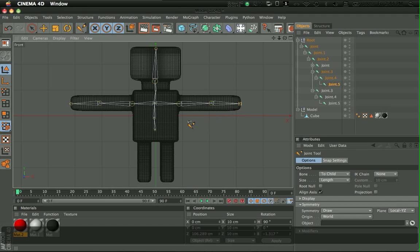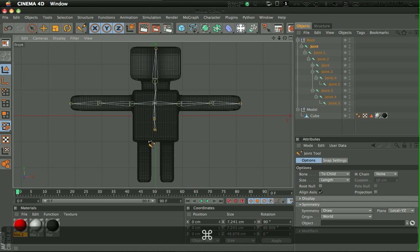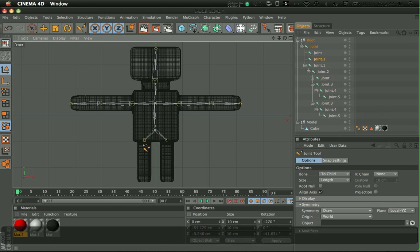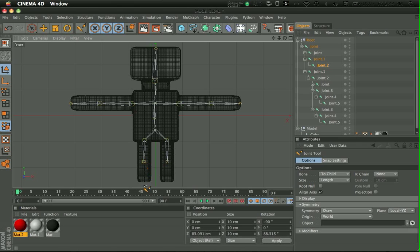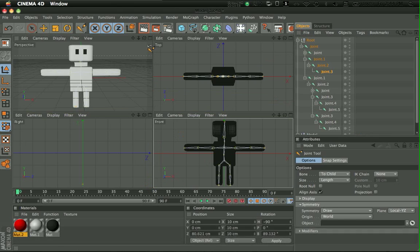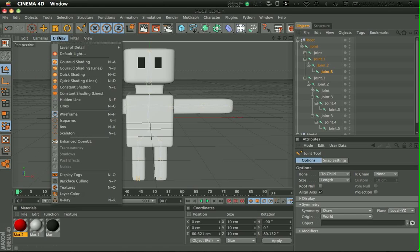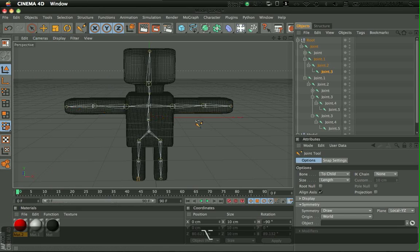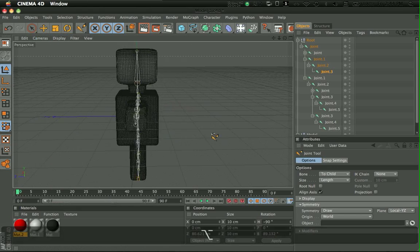And then do the same thing for the legs. Choose that thing and make it here, cause this is where the bending is gonna start. And the knees. And the end of the feet. So we take a look at our model right now. He has a skeleton.